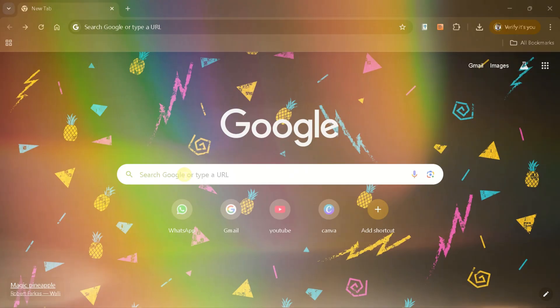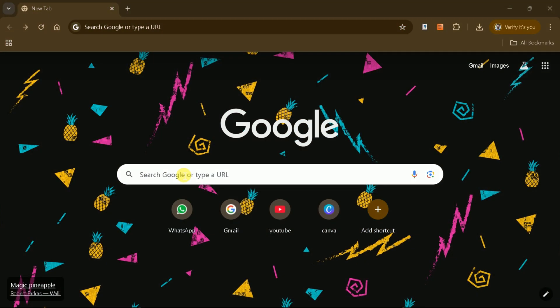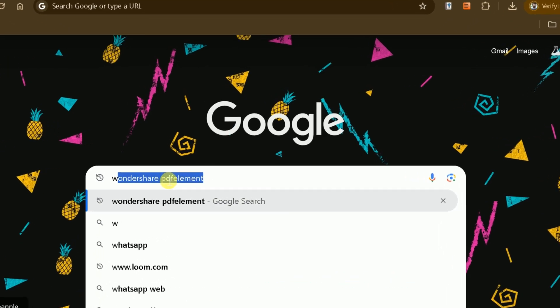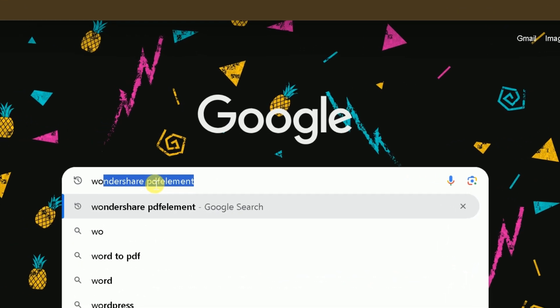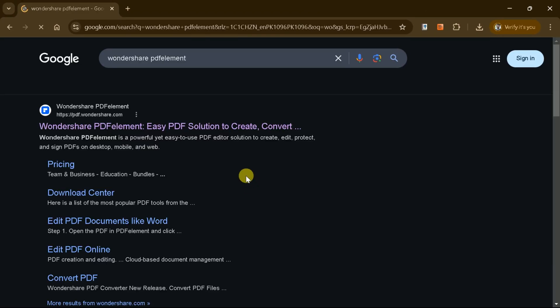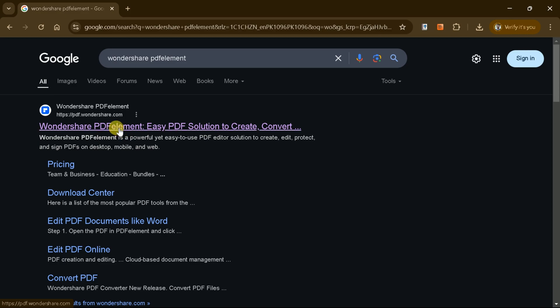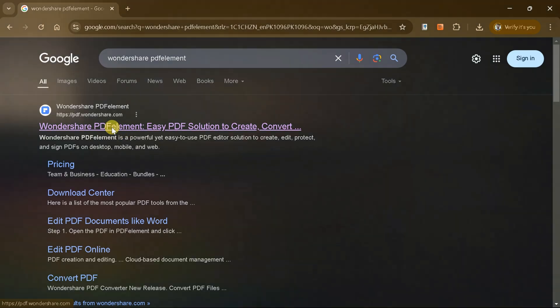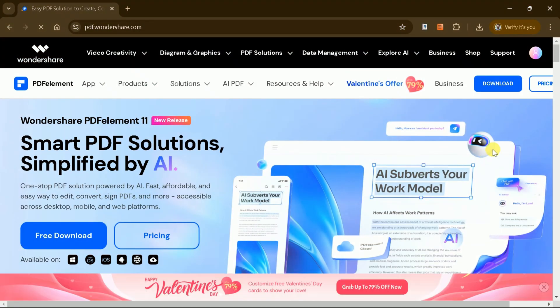To get started, let's access the official site of PDF Element by Wondershare. Hit the very first provided link and we have the official site before us.